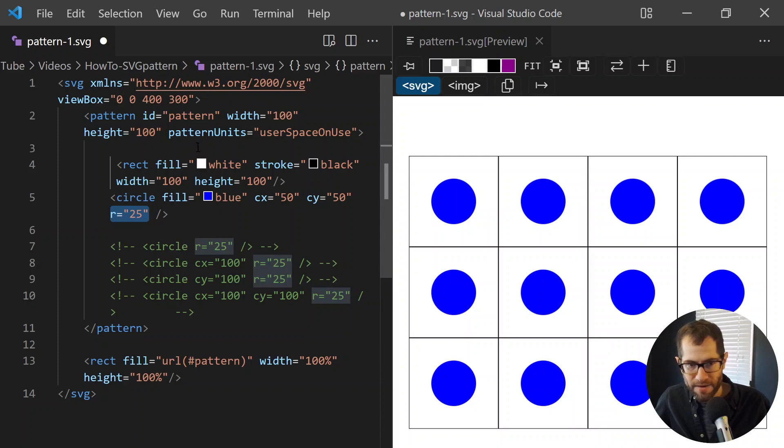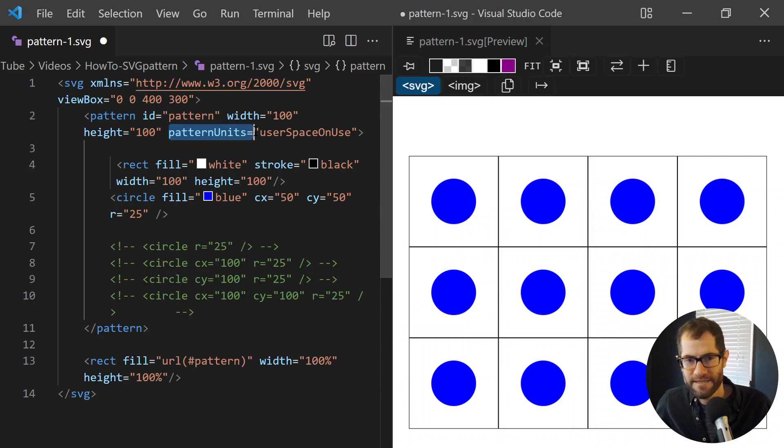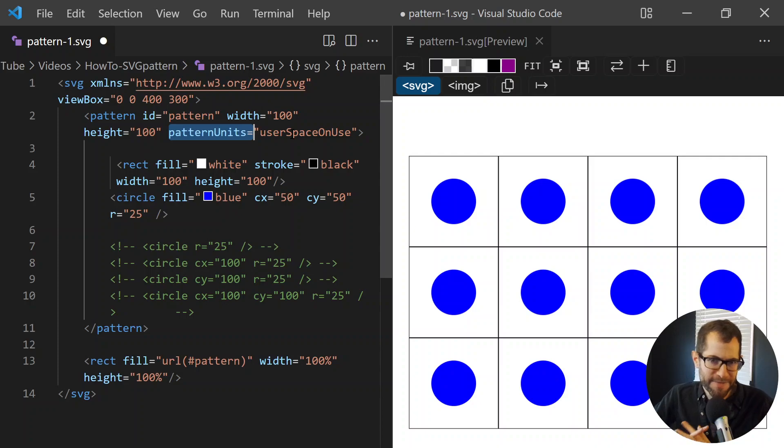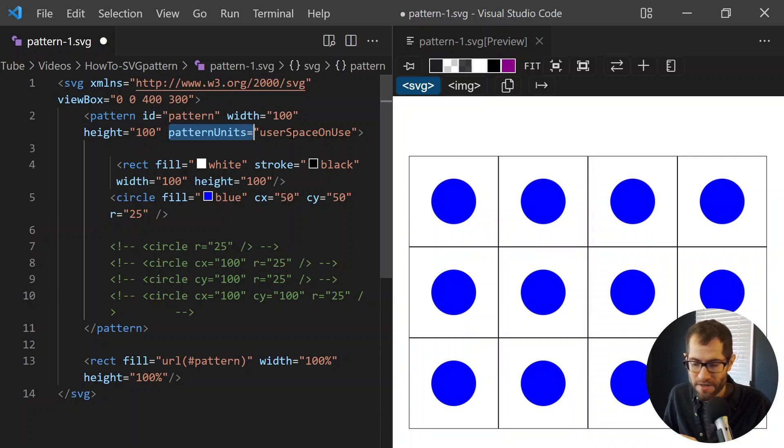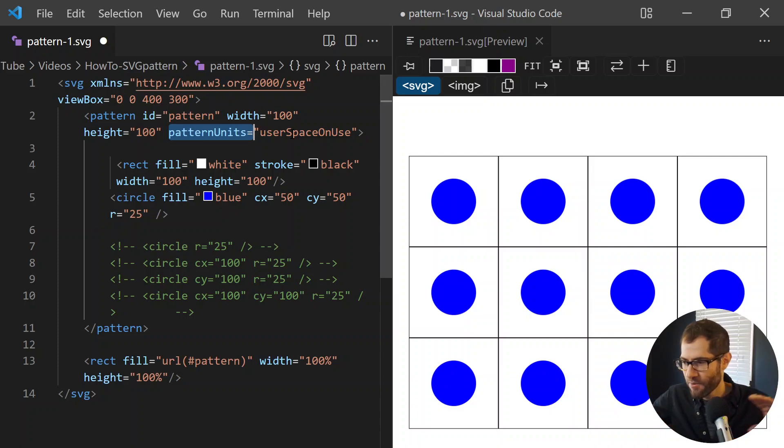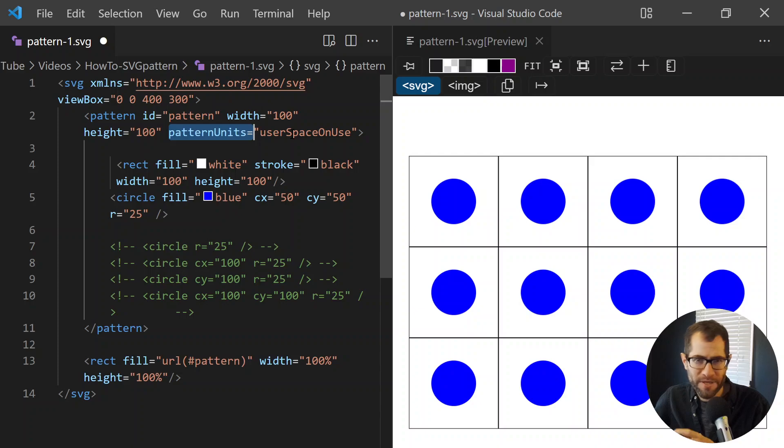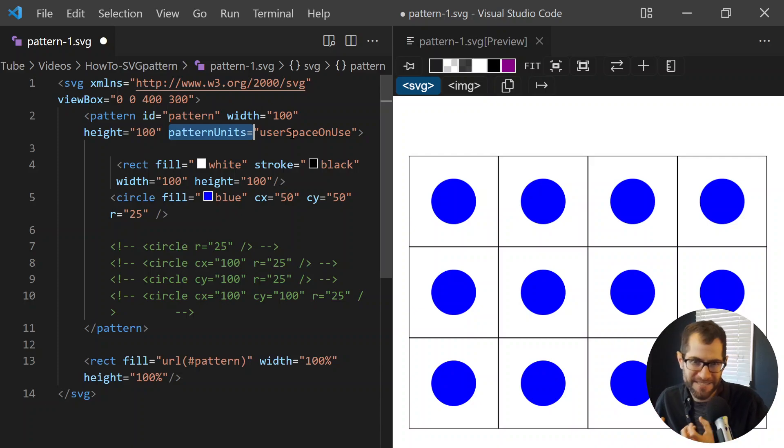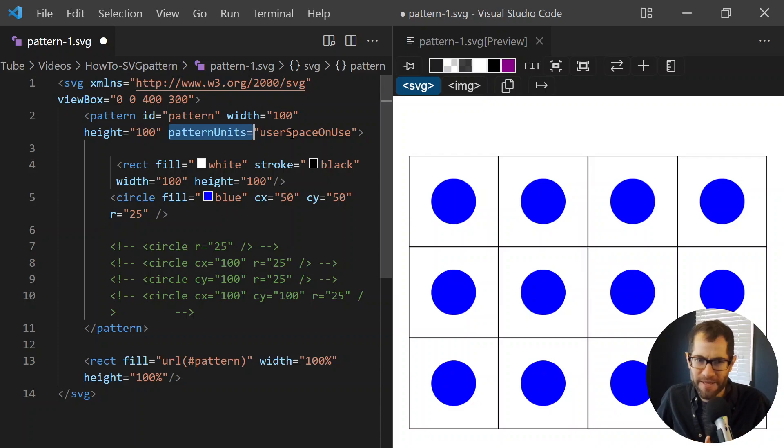Now that is determined by pattern units. The default is object bounding box. The reason I usually avoid that is because it's percentage based on the container. So if the container changes width and height, the pattern will warp or distort based on the container. That's not exactly what we want. We want behavior that's more familiar.